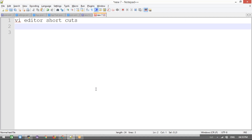Today we're going to discuss the vi editor shortcuts, because it's very important when writing programs, changing files, or working with team members during deployment meetings. Things will be very slow if you don't know the shortcuts. So now you must learn the vi editor shortcuts — let's get started.